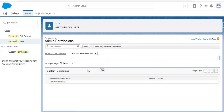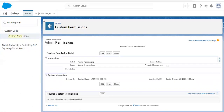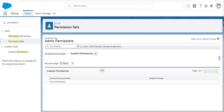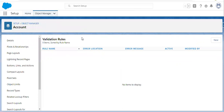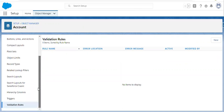So what I did: first I created a custom permission set, then I assigned that permission set to the user for which I want to bypass the validation rule. Then I created a custom permission, then I assigned that custom permission to the permission set. Now I can create a validation rule and use this permission to bypass that validation rule for a particular user.